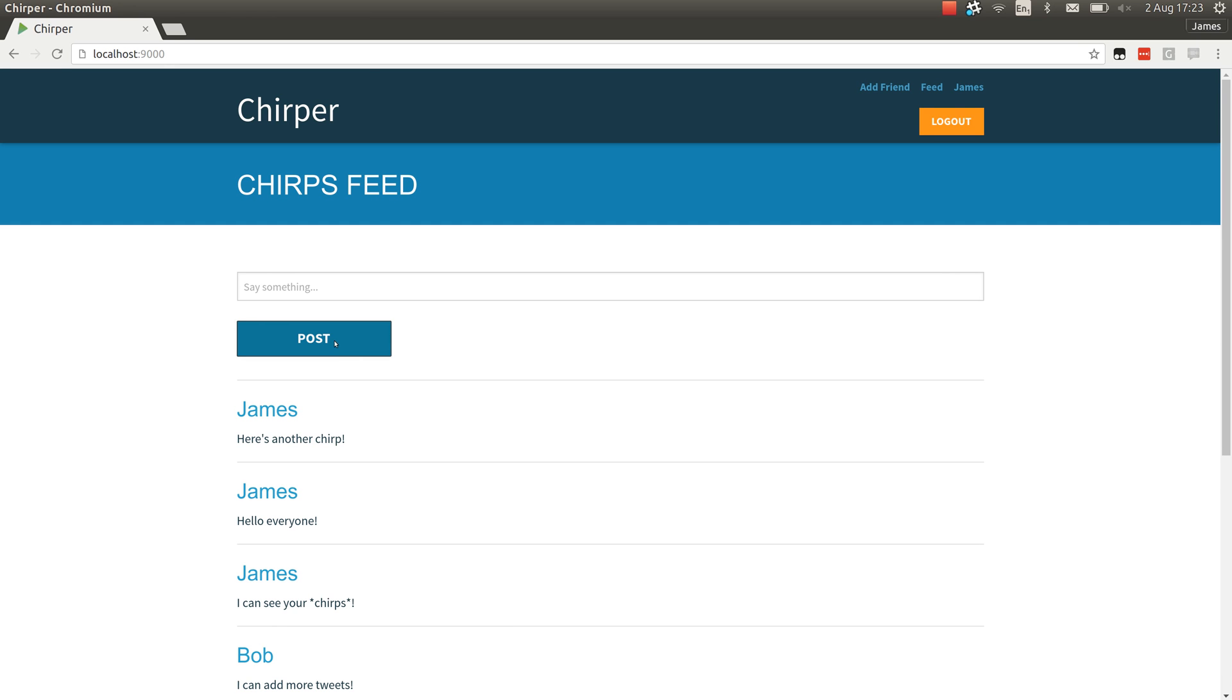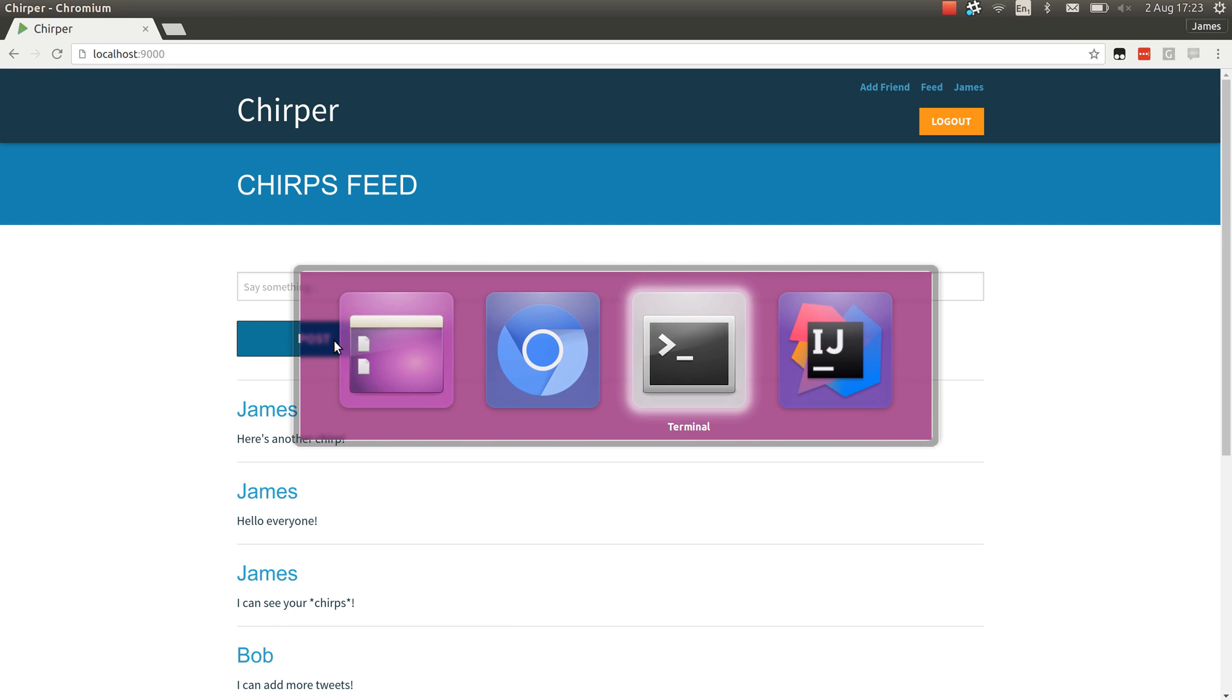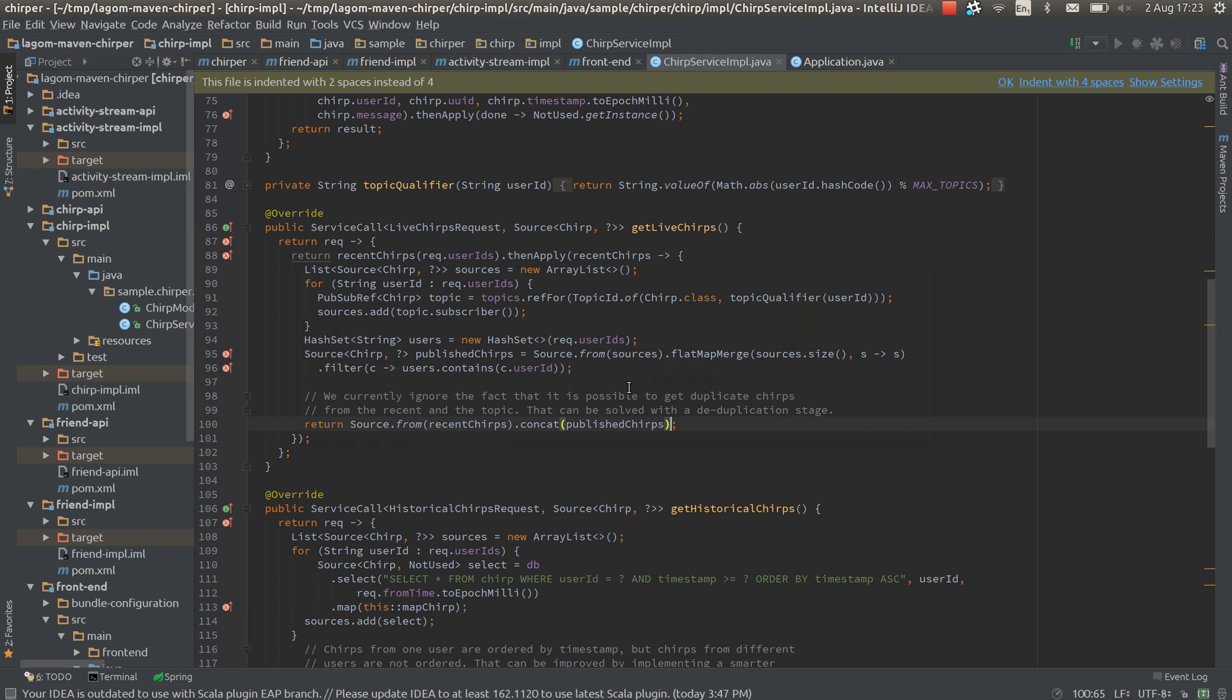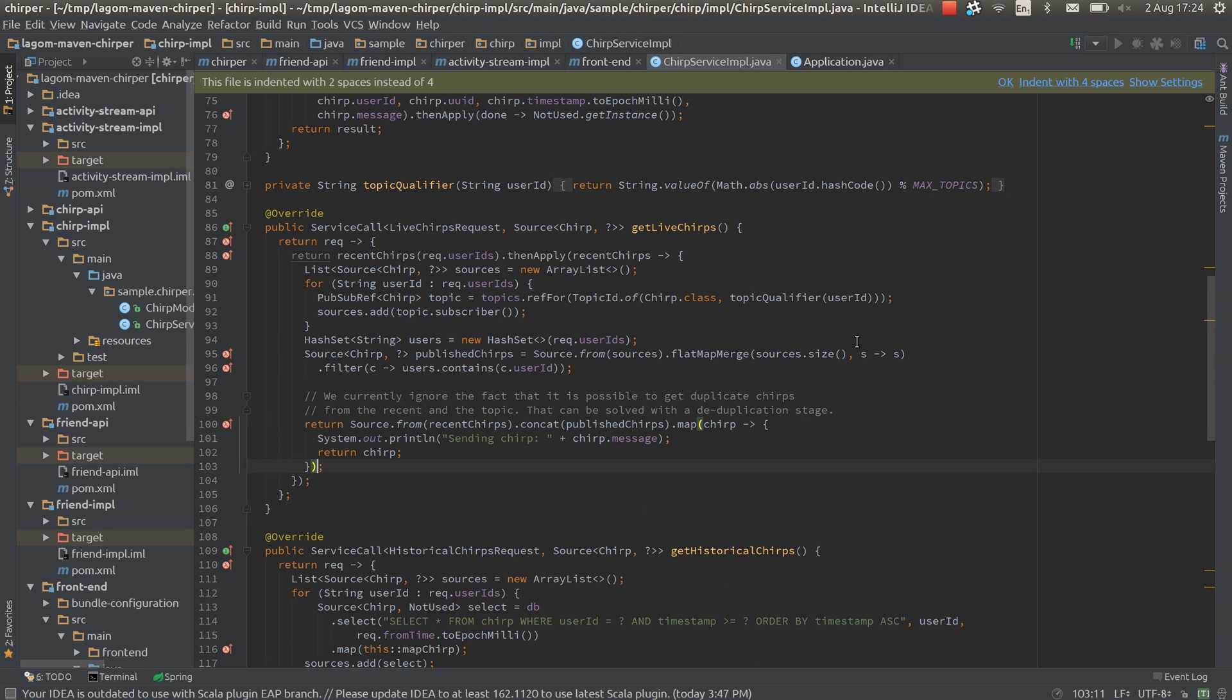One of the big features of LIGOM is hot reloads. It's also one of the harder features to implement with the build tool. So let's see if we can modify the Chirps service and see if that will reload. So you can see here I've just added some code that will print out each Chirp before it sends it down the WebSocket.